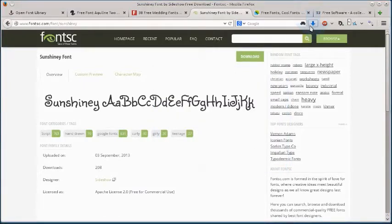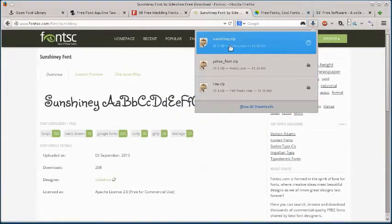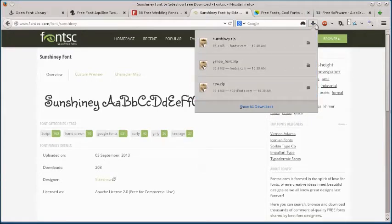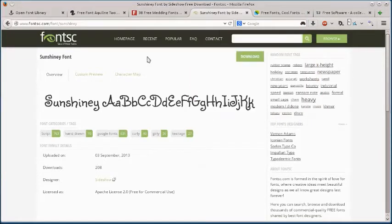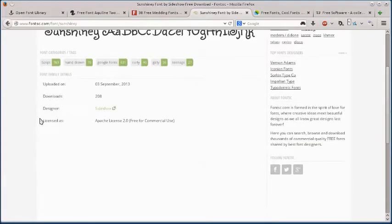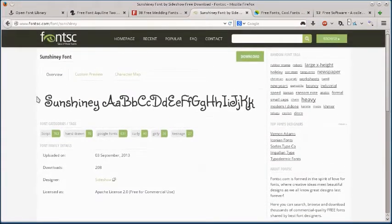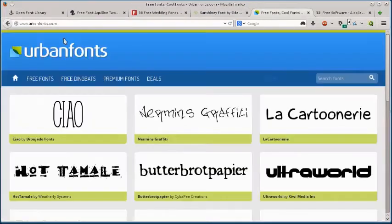So now we have all these fonts, you know, that we've downloaded. They're all zip files so we have to unzip them or extract them. So you might want to, if you're not familiar with that, you can search on how to do that. This last one, urbanfonts.com.